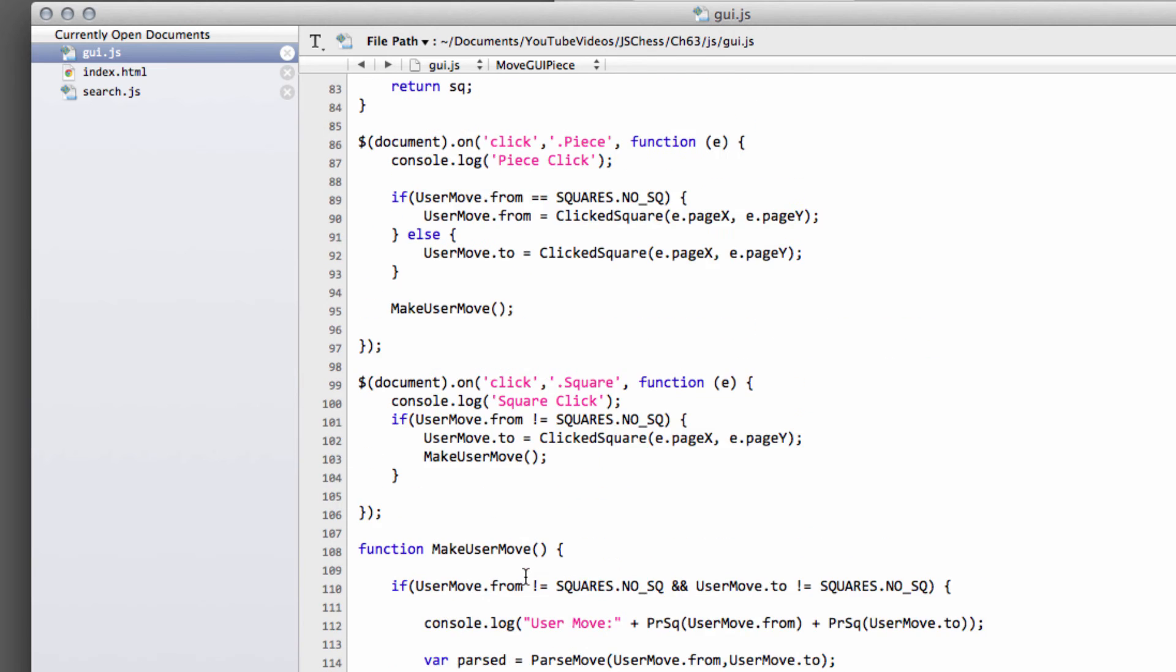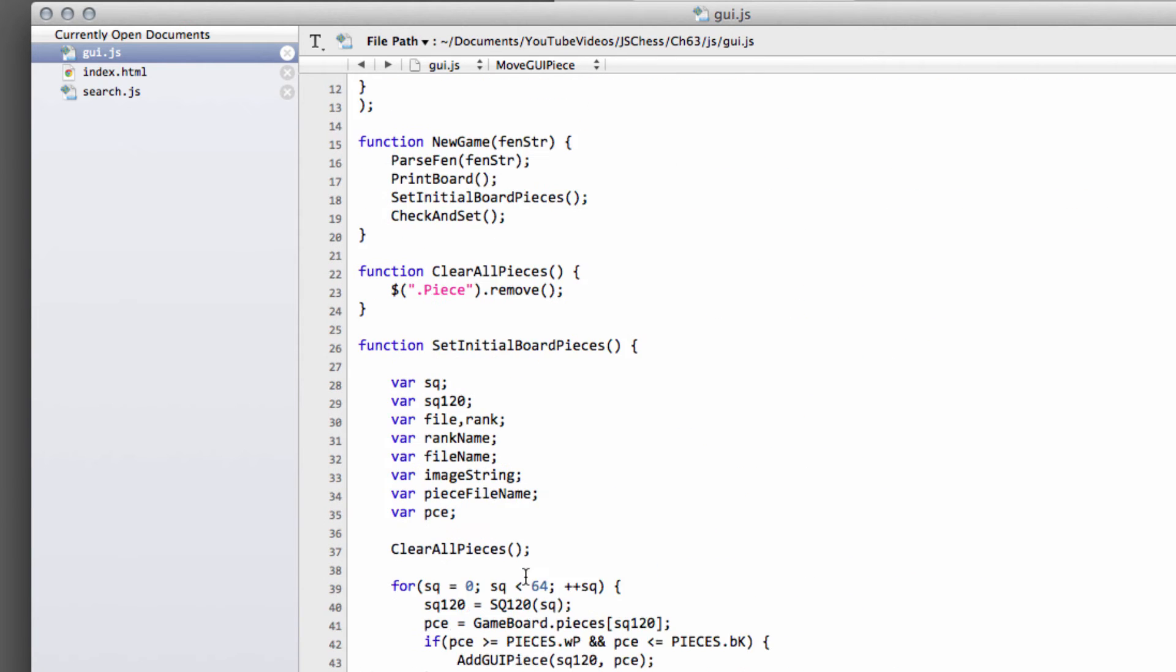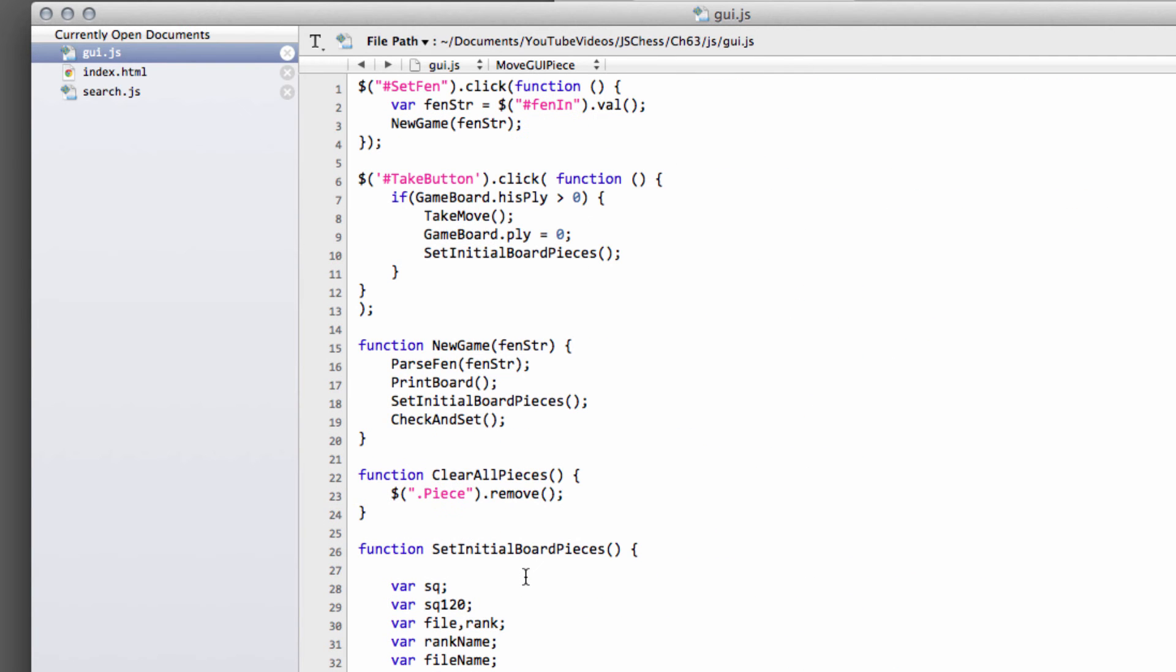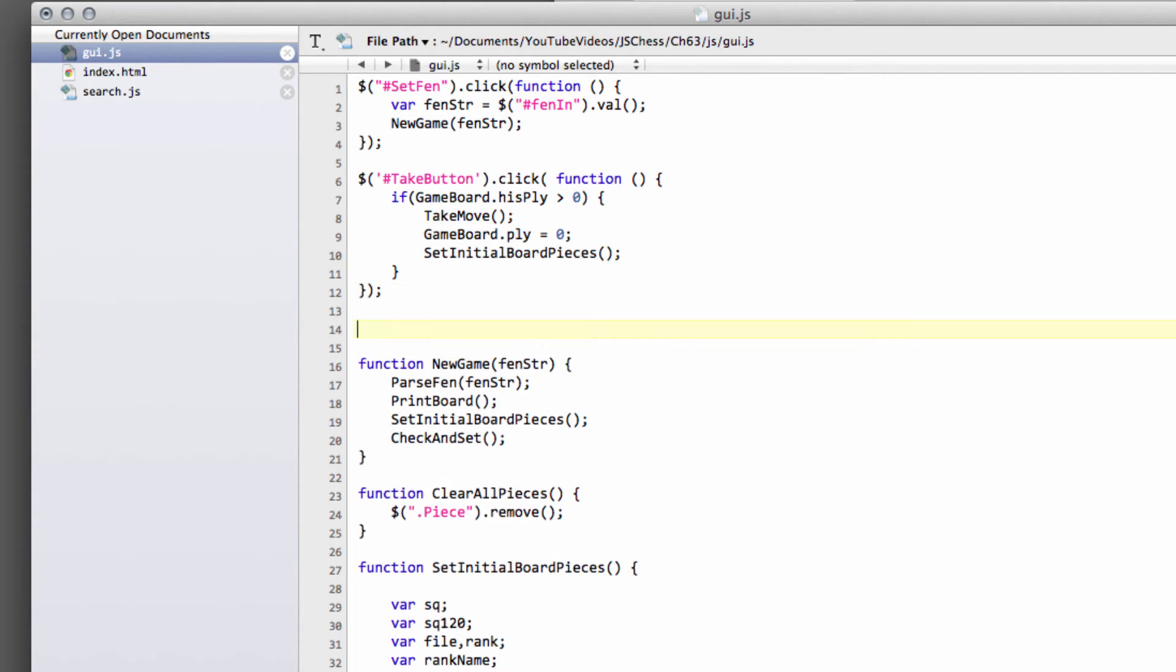And because the performance doesn't really matter when we're actually taking back a move, I've just set the board up new each time we take the move back. So like I said, it's a bit of a hack and a lazy way of doing it, but it does what's required just for this simple little program.